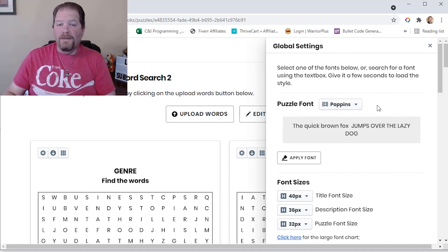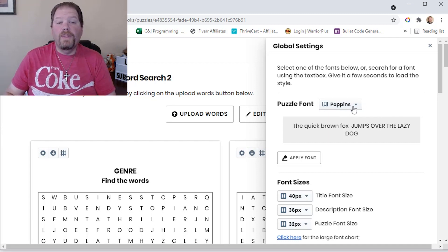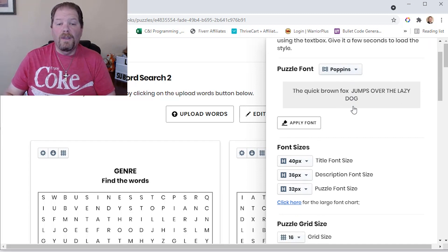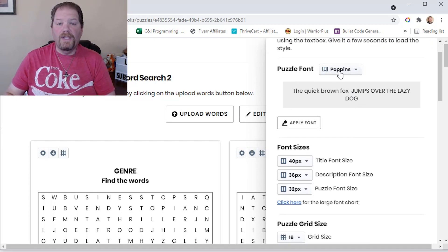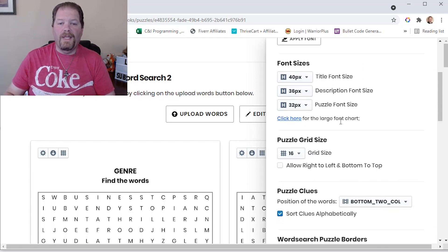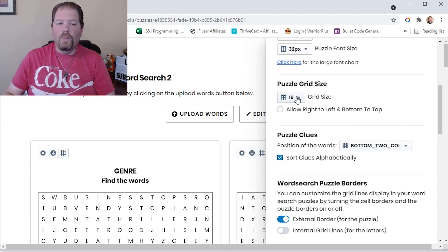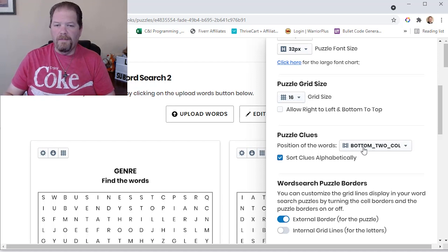In global settings, I can change the font type — again, something you can't do in other software. I can change the font size for the title, description, and puzzle letters. I can adjust the grid size globally. This won't just affect one puzzle — it'll affect all of them. The clue arrangement and other options apply the same way globally.